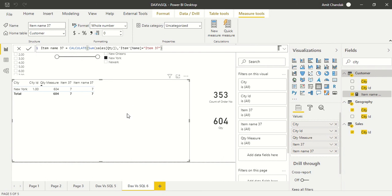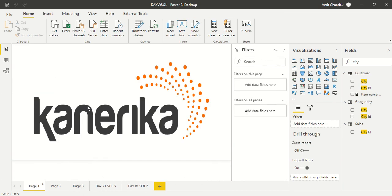Now we know how to filter, group, and filter across tables inside a measure. Previously we saw how to get filters from a related table and the table itself; now we know how to create measures with cross-table filters as well. That's what I wanted to cover in this video. Thanks for watching — please subscribe and press the bell icon for notifications, and suggest topics for future videos. Thank you.